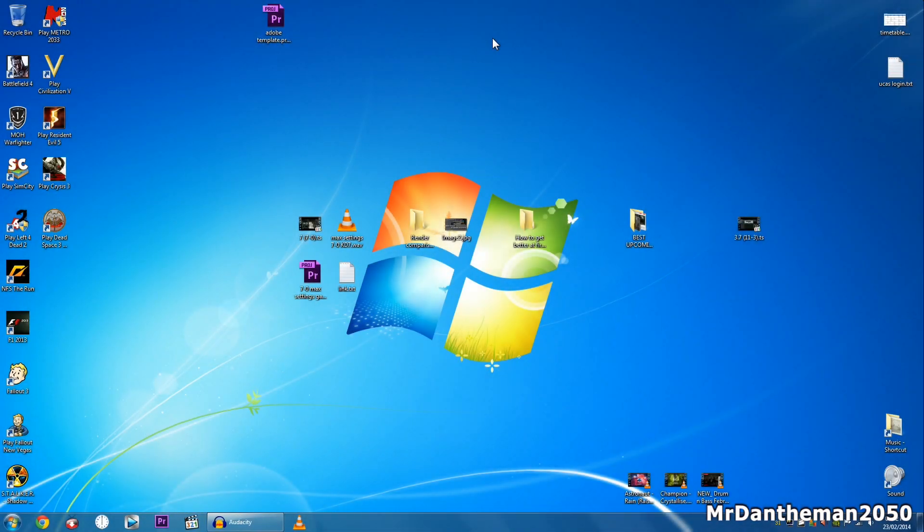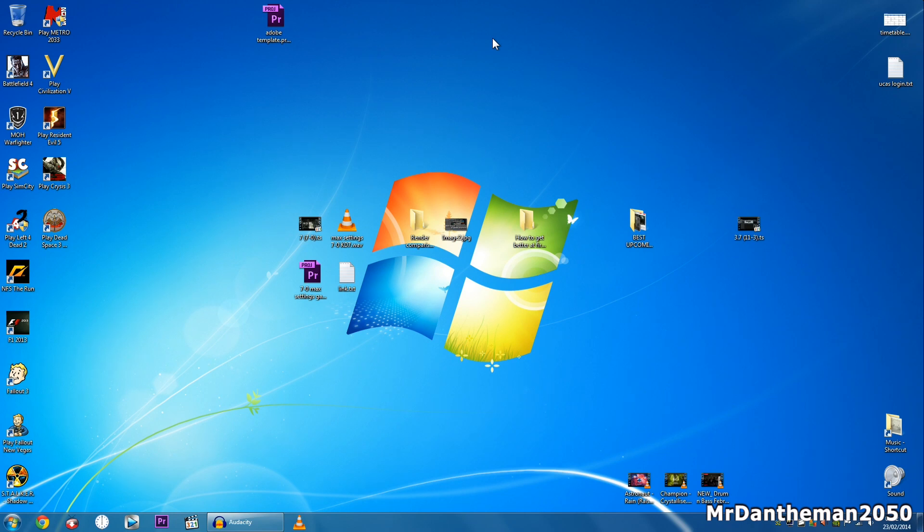Hello guys, MrDanamon2050 here, welcome to another video. In today's video I'm going to be showing you how to move your Steam games to another location without having to reinstall them or re-download them.